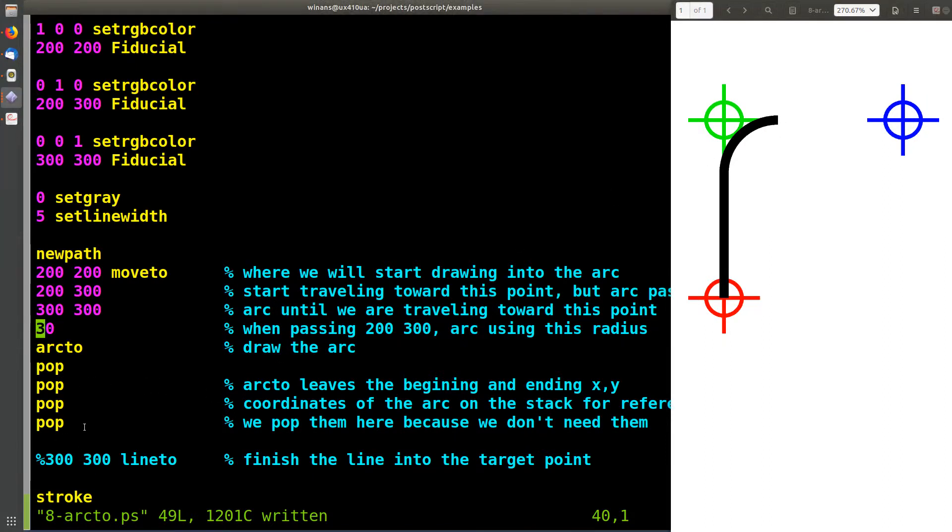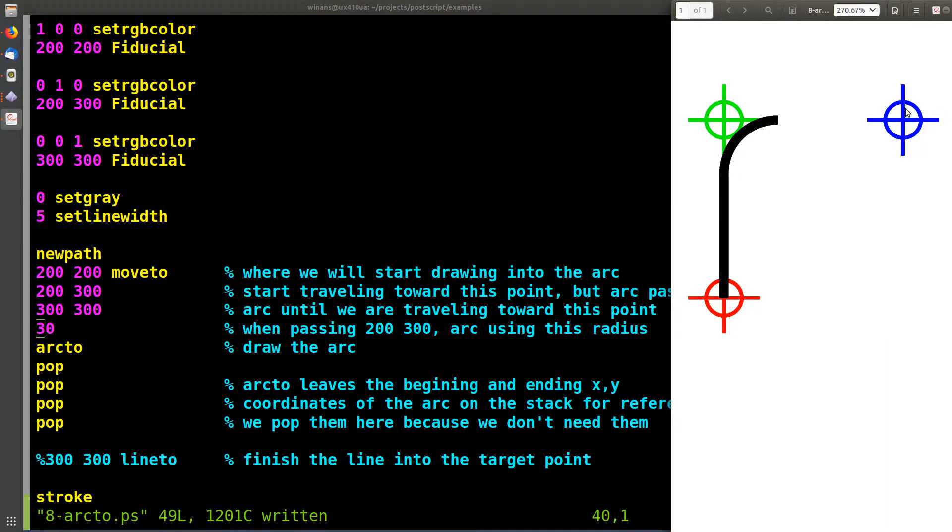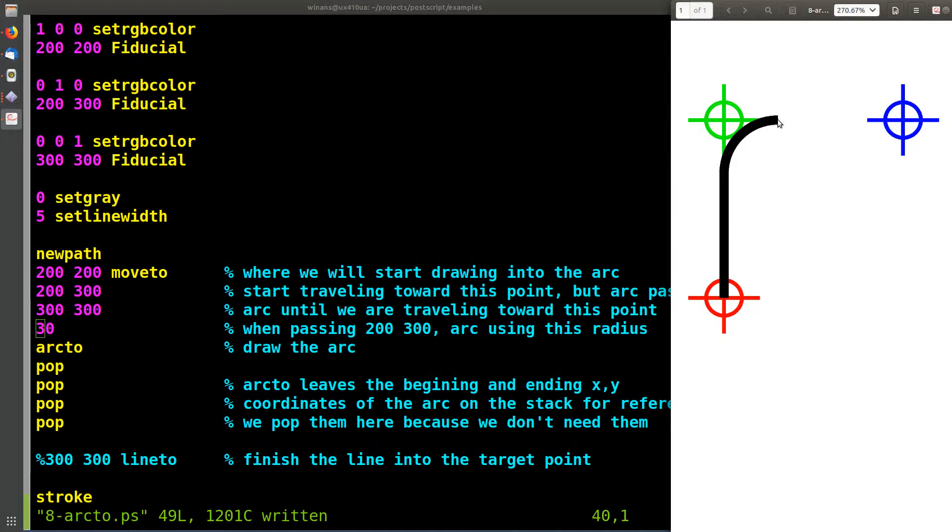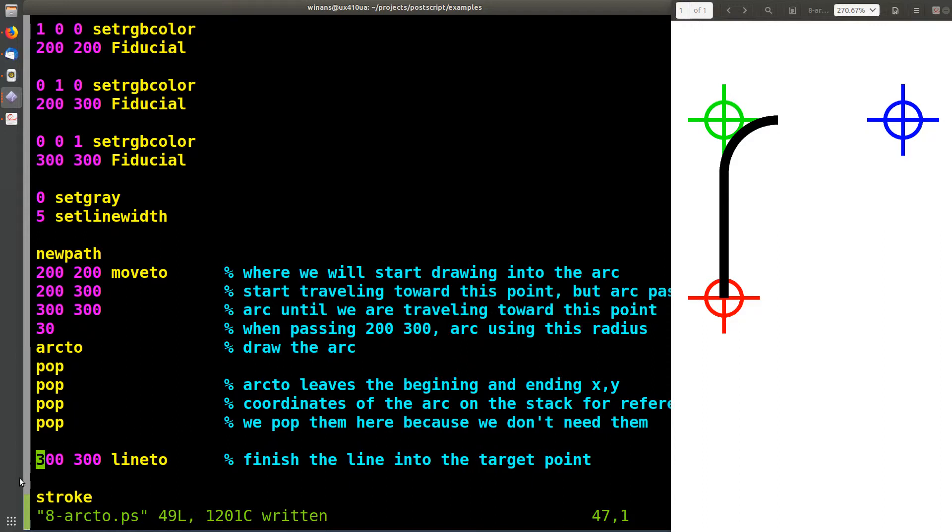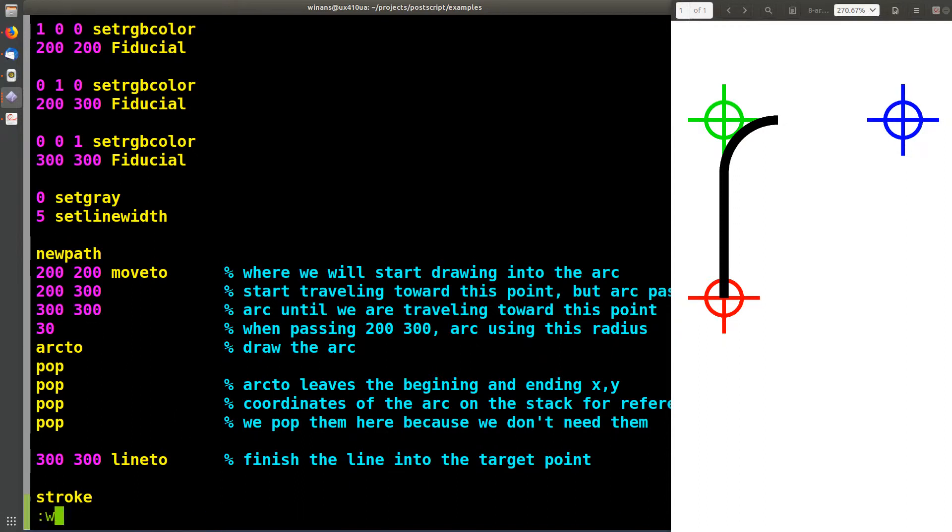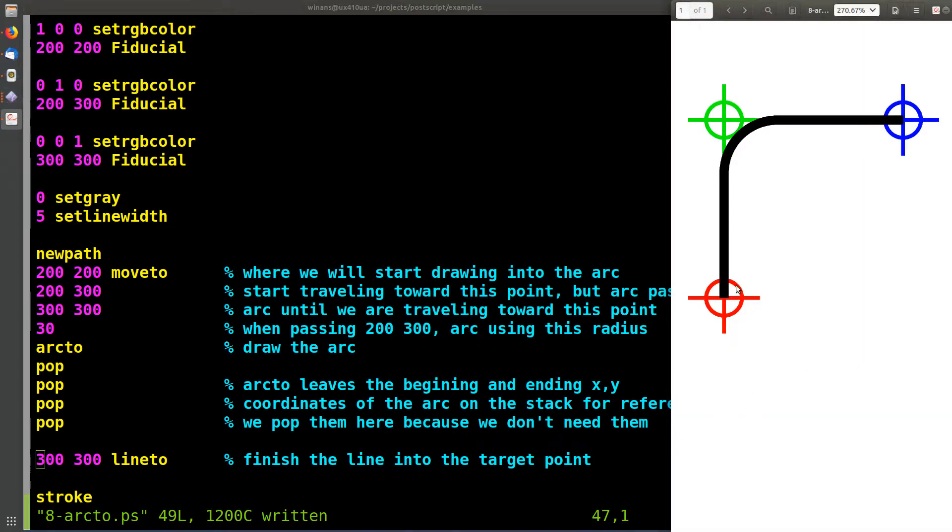Now if you really did want to go from red to blue by way of green and draw the whole line, it's no big deal. When the arc is done, the current position in the graphics context will be right there at the end of that arc. So you can simply put the same coordinates 300 300, where the blue fiducial was and where you told it to aim at when it came out of its arc. You can simply just add a line-to operation right there, and now you can see what's really going on.